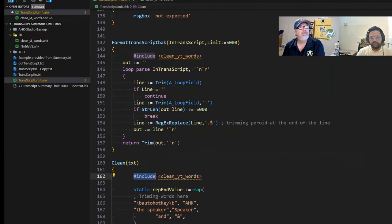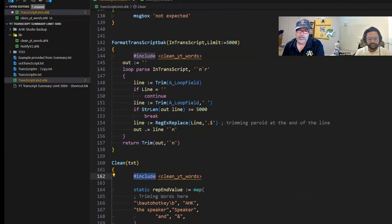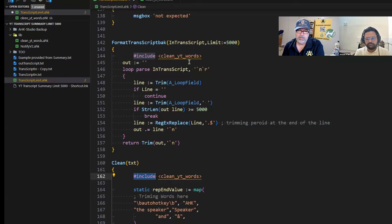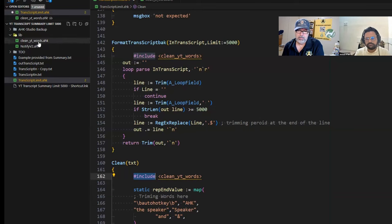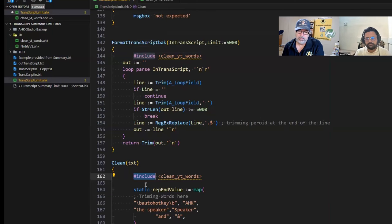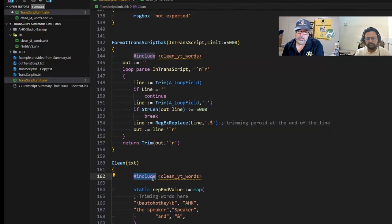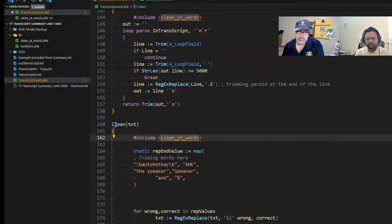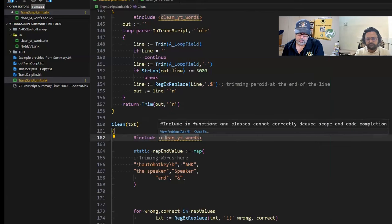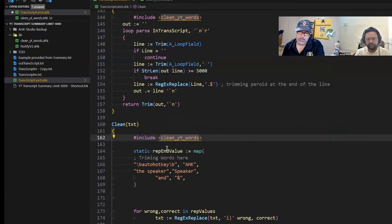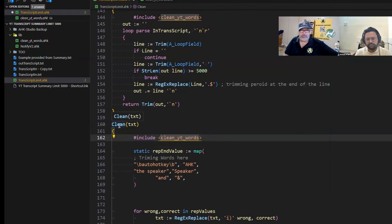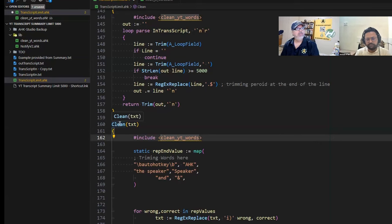You can do it multiple times. If you need that variable in this function, you can include it here. Years ago I did a video with Maestrith about an in-place include. This is done before the script is even launched.